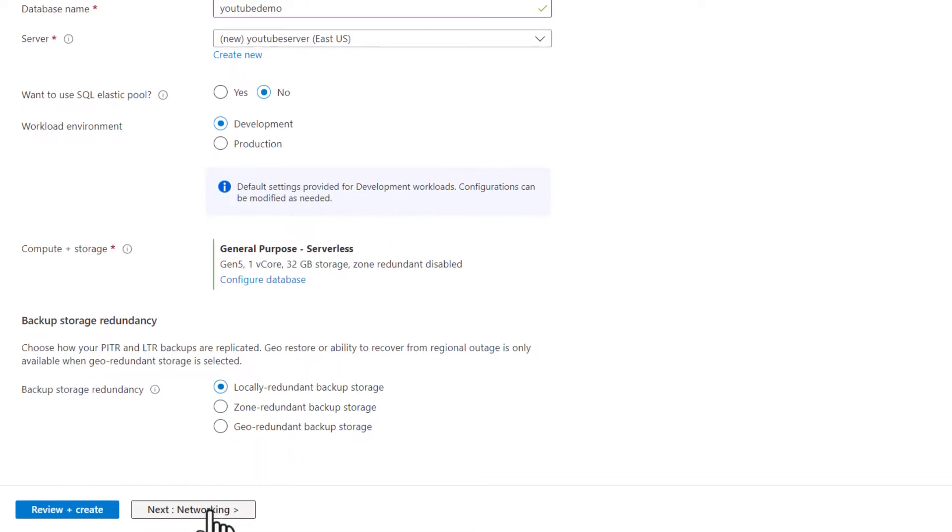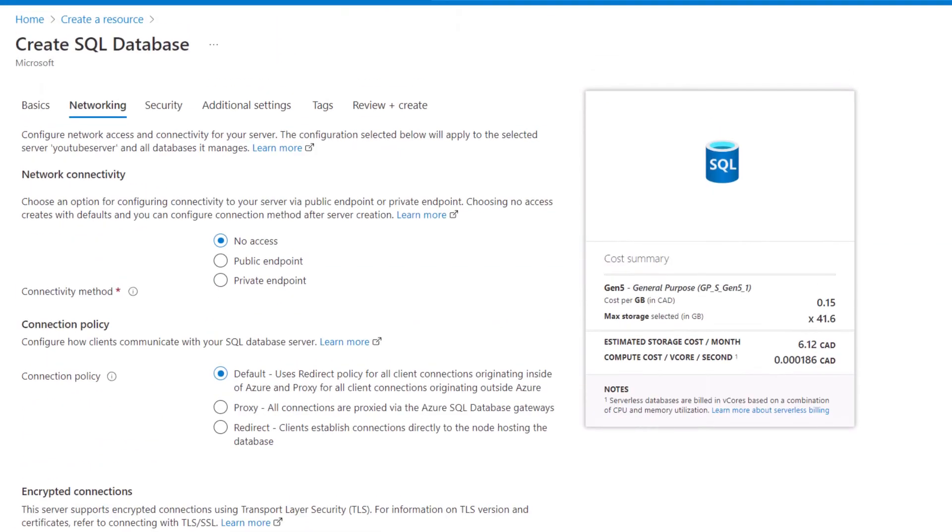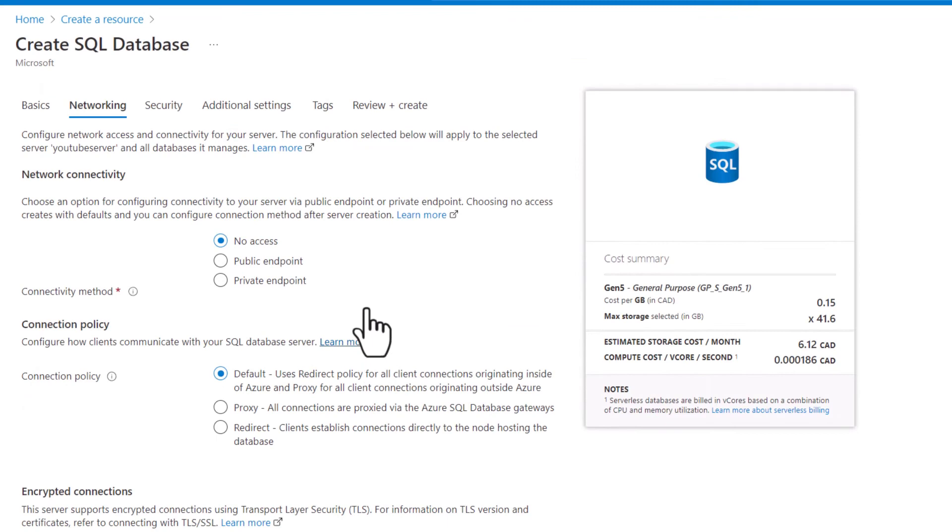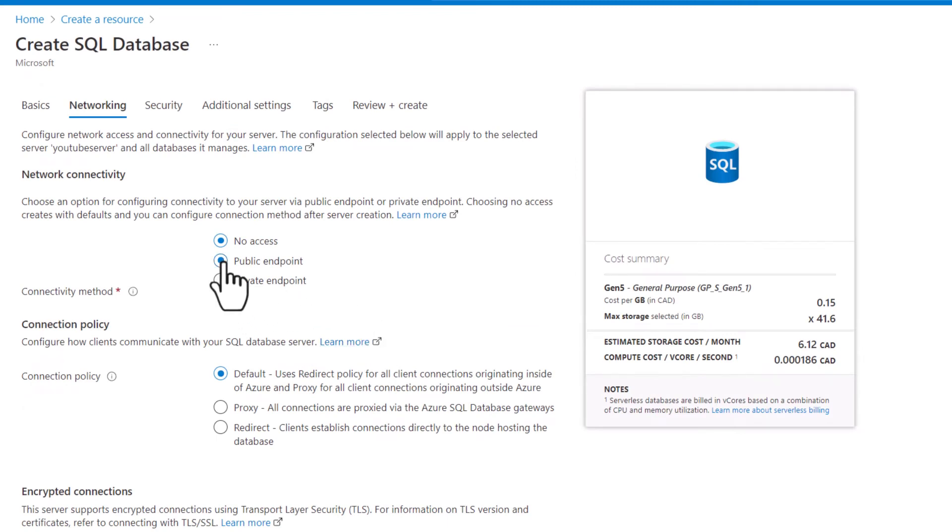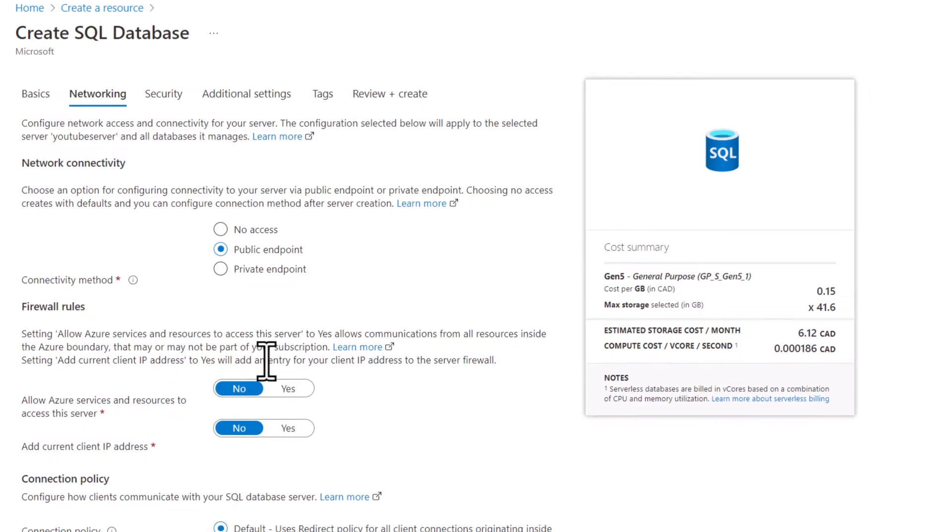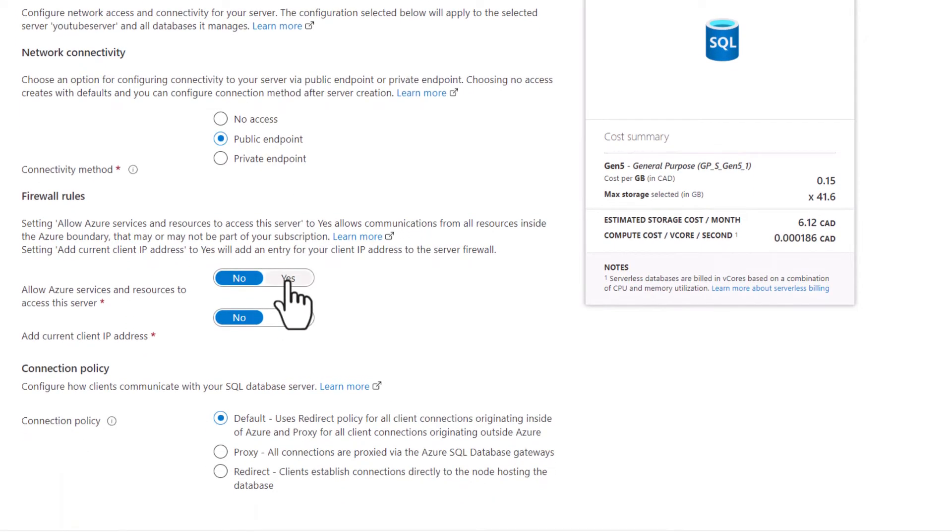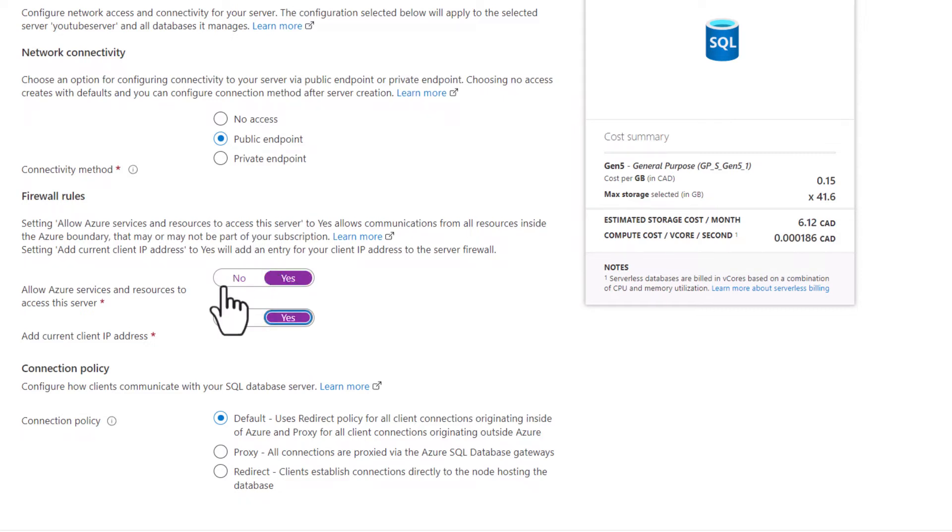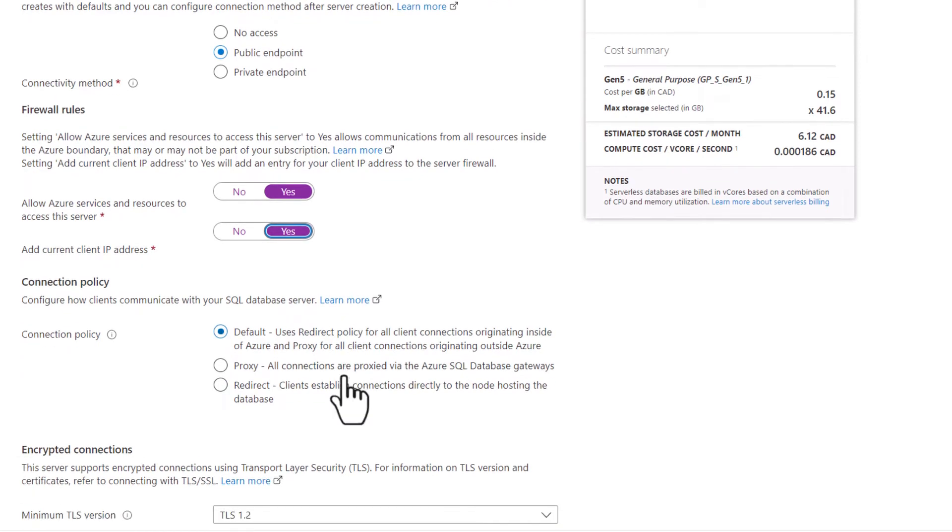I'm going to go to networking. Under networking, I want to create a public endpoint. I want to make sure that I can access this through the internet. Because I'm using this as a development learning environment, that makes a lot of sense. I'm going to add my existing IP address so that both Azure resources and the existing IP address that I'm using can access this SQL server.